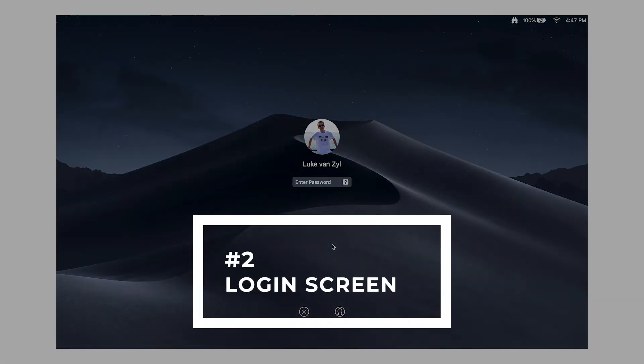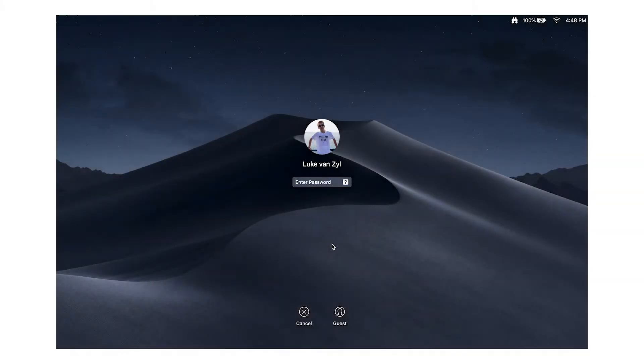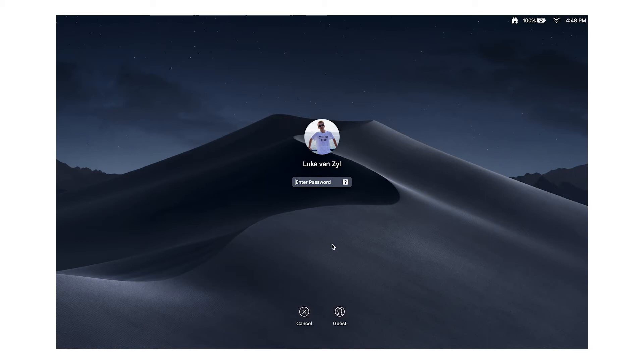At number two we have a redesigned lock screen. It's a subtle change — basically the wallpaper isn't blurred anymore. It used to blur out your wallpaper and just show your profile picture, but the UI has changed and it's a little bit cleaner.